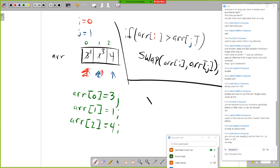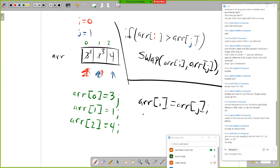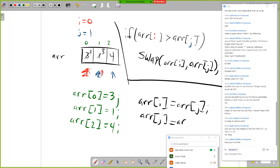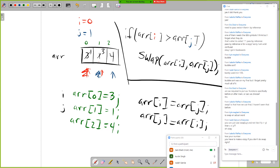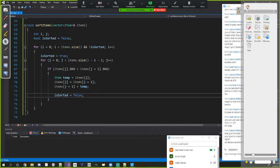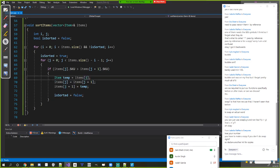An important note about swapping: you can't just do 'r[i] = r[j]; r[j] = r[i]' because you'll lose the original value of r[i]. You must save a copy first — a temporary variable. Otherwise both elements end up holding the same value and you've lost the original data. Always use three lines: save a copy, overwrite, then assign the copy to the other slot.